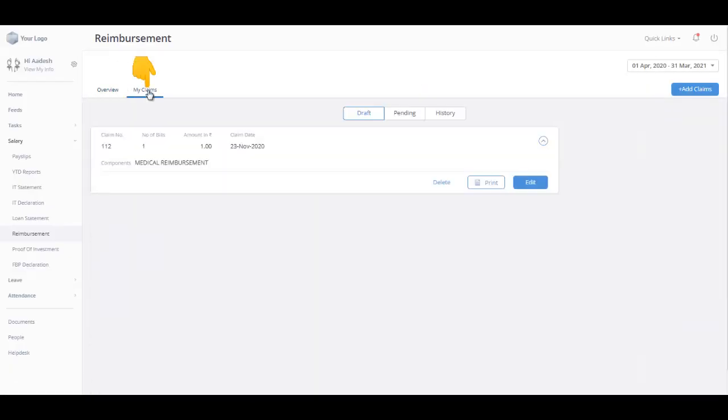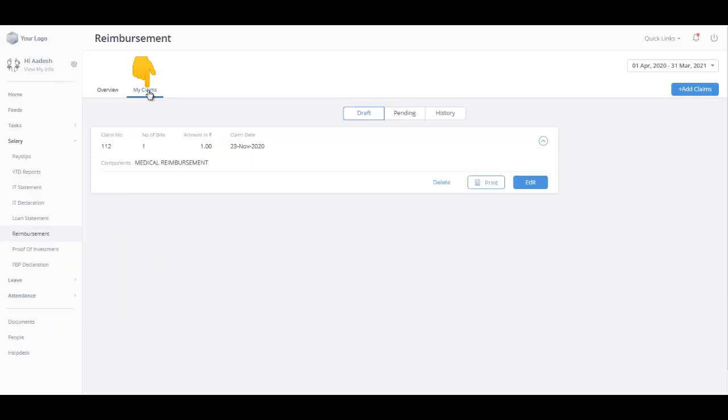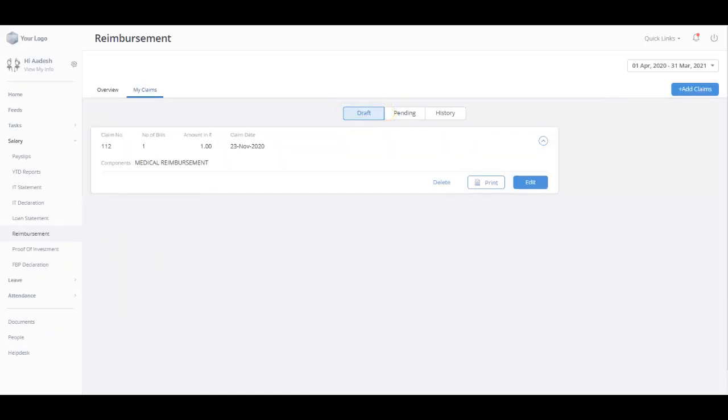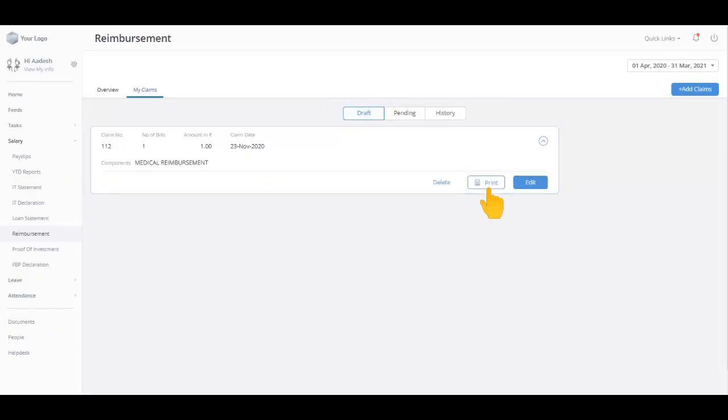My Claim tab displays the status and details of your claims. Under the Draft tab, you can view all the claims that you have saved but have not submitted for approval yet. Print them for your reference or even delete them.